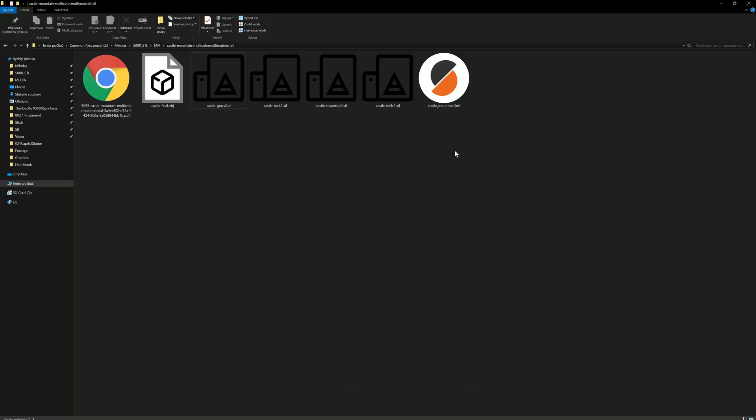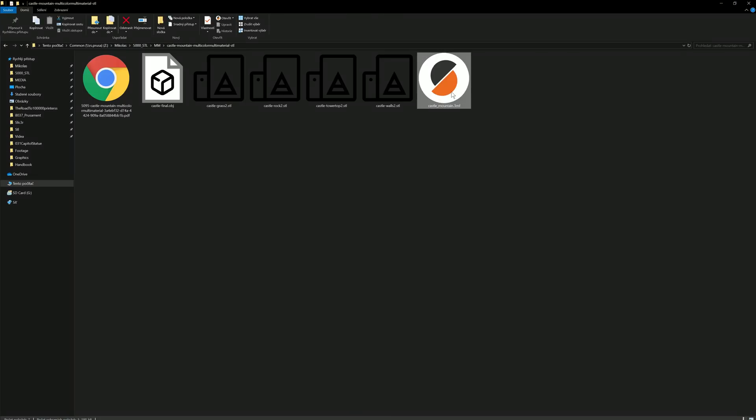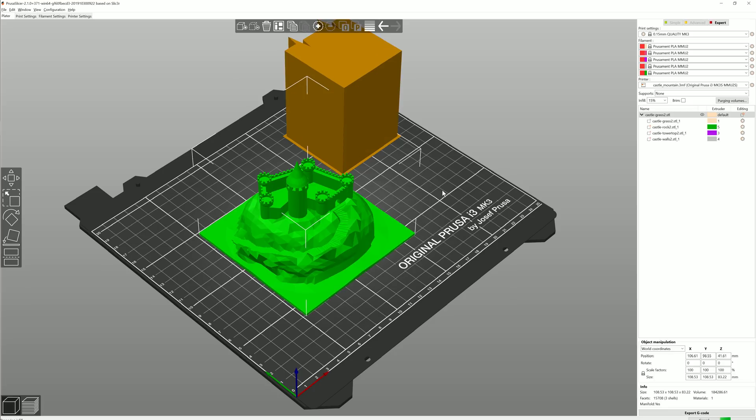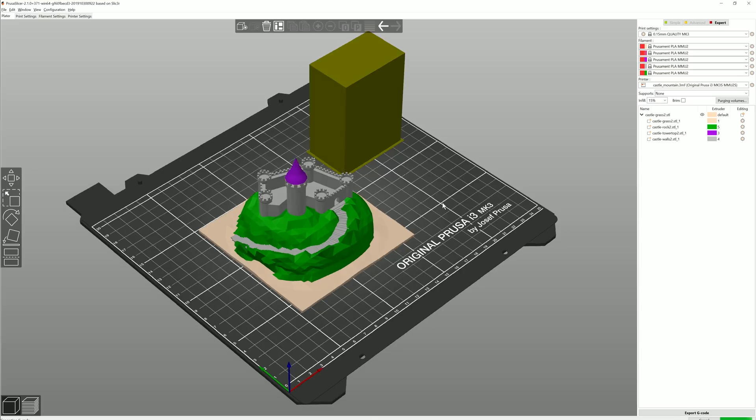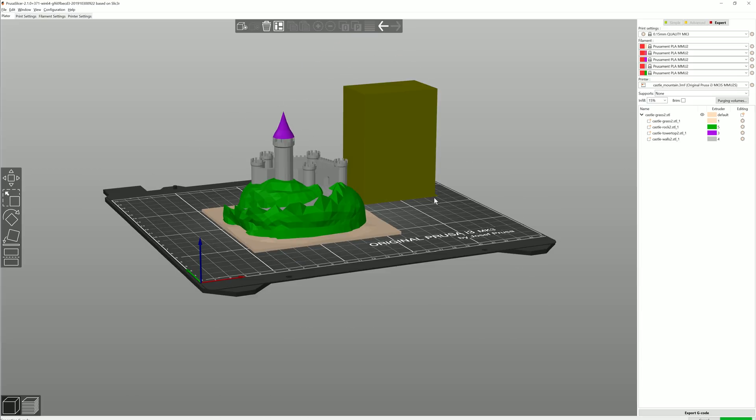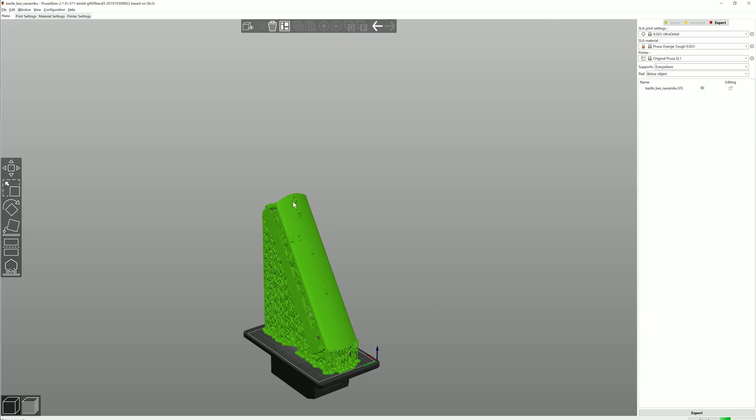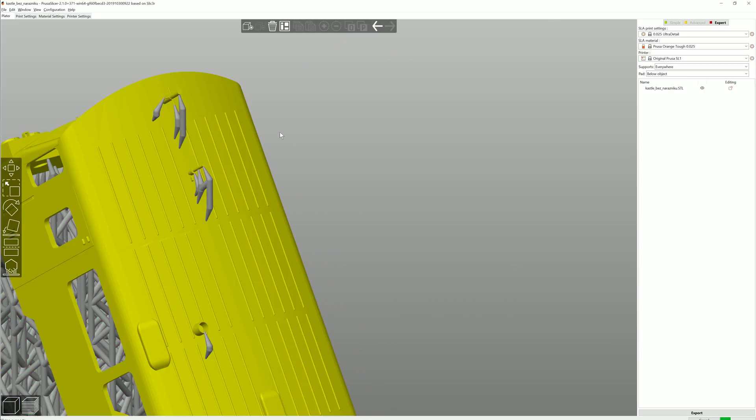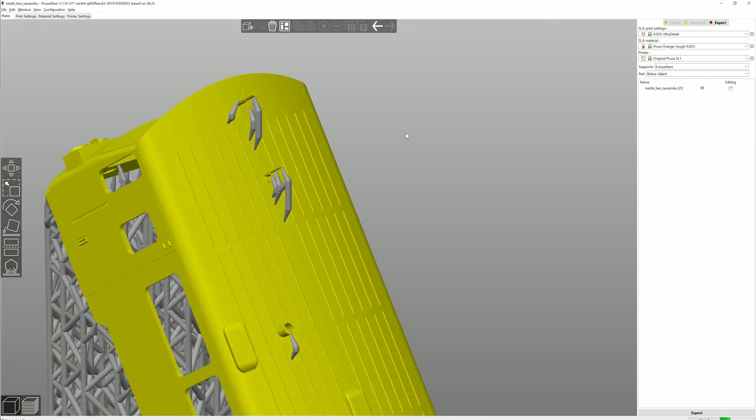You can save multi-material objects with the right colors already assigned, or you can save SL1 files with your manually edited tree supports.